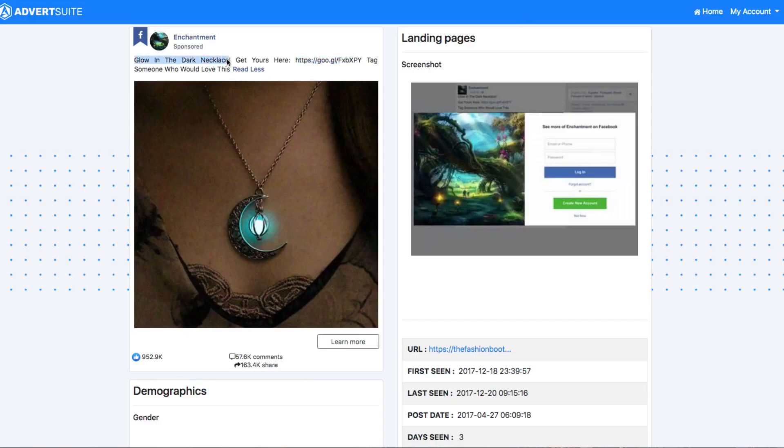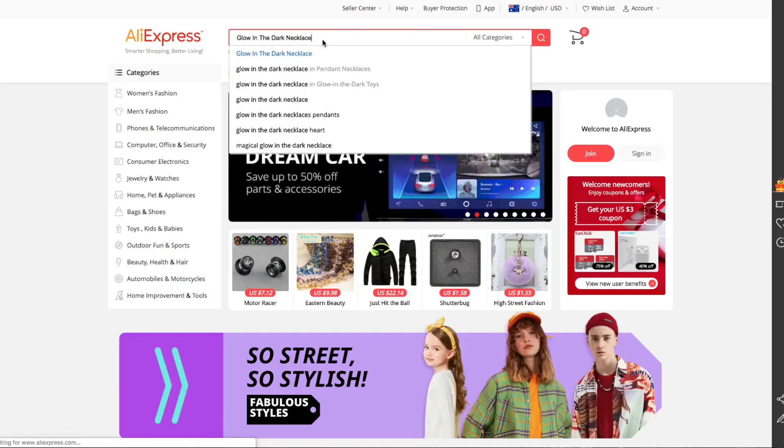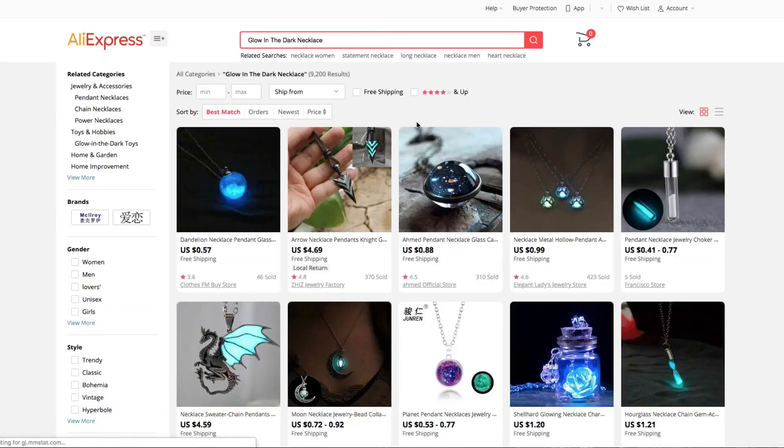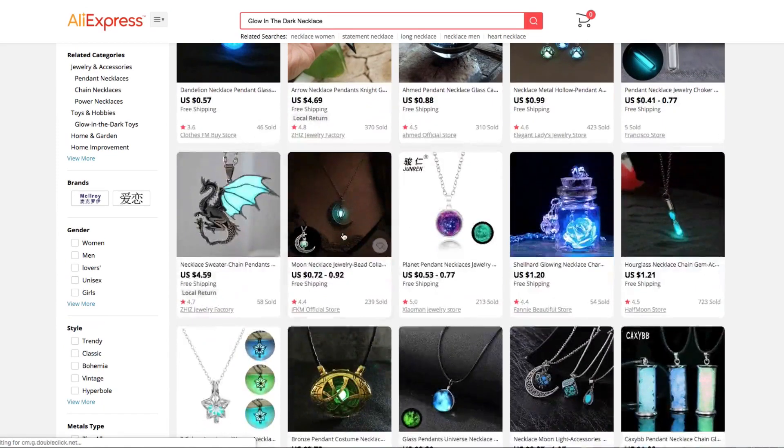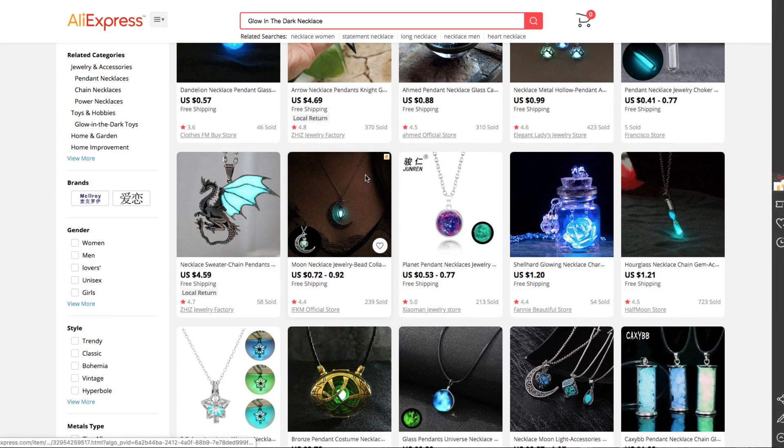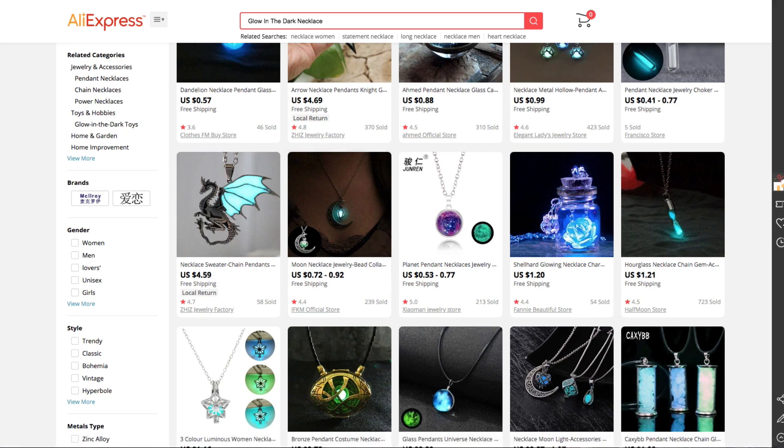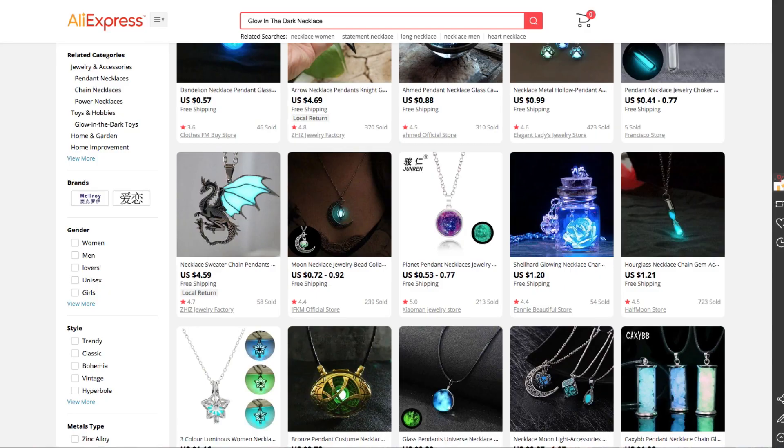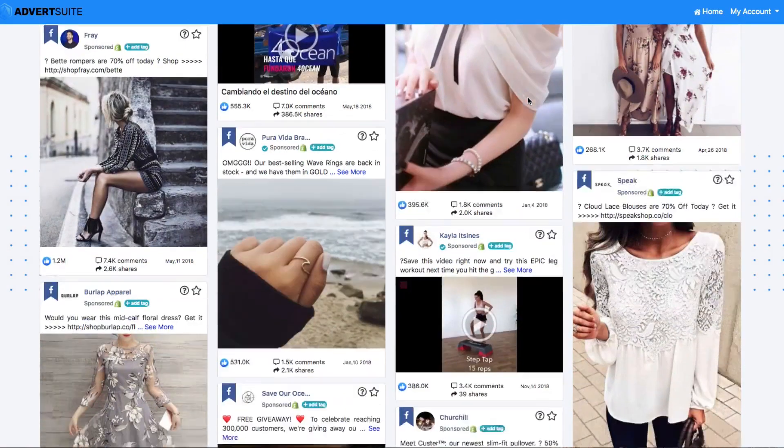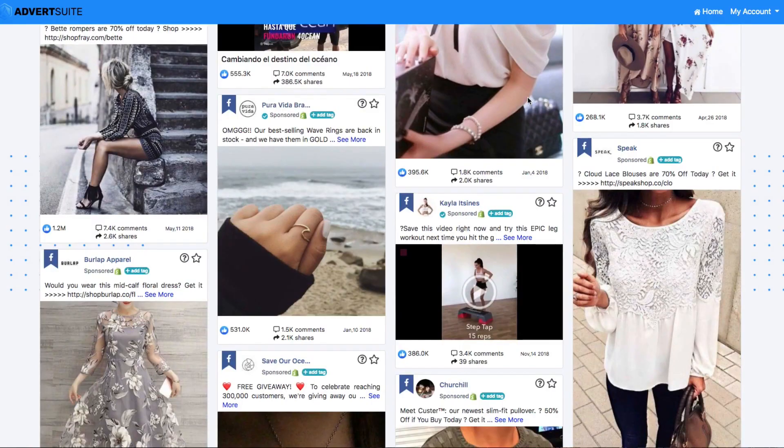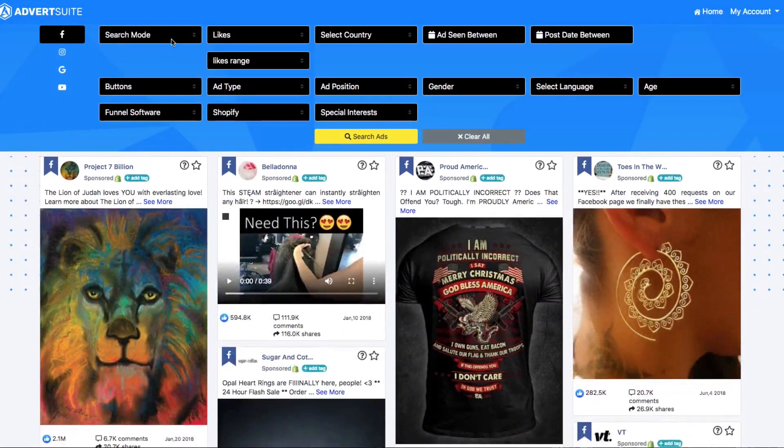So they're selling this for $22 on a Shopify store. Now let's just take this. Texted glow in the dark necklace. Let's search this on AliExpress. That's it. Boom. Right there. The exact same product for 70 cents to 90 cents, 92 cents there. And they're selling it for 24 bucks, 22 bucks, whatever it was over there. Making a huge return on investment. And this is selling like crazy. Now again, you can do this over and over and over again.